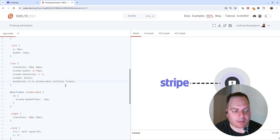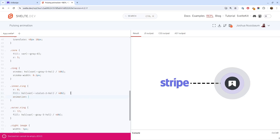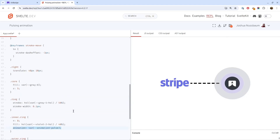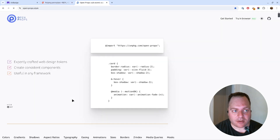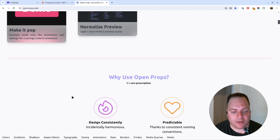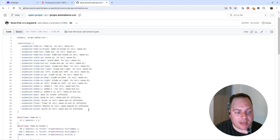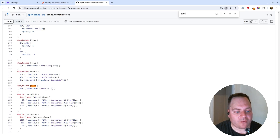Now we're ready to animate the pulsing rings. My first thought was to use the built-in pulse animation from Open Props. Let's see — adding animation: pulse to the inner ring already gives us pulsing, and the same on the outer ring. But the problem is we want the inner and outer to pulse at different rates, so the built-in pulse won't work directly. However, we can check the Open Props site to see how they implemented it — if you go to the animation CSS link on GitHub, you can see that the pulse animation just transforms the scale.